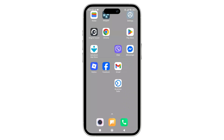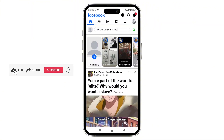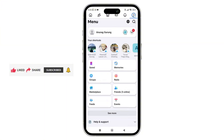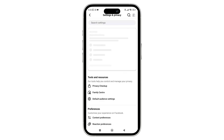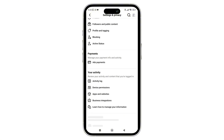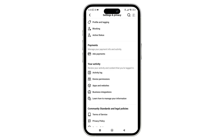Step one is to enable the Apps, Websites, and Games option on Facebook. To do that, open the Facebook app on your phone. Once you're inside the app, tap on the three-dash icon in the top right corner of the screen. Then tap on the gear icon in the top right side of the screen. Once you are in the Settings section, scroll down and tap on the option that says Apps and Websites.